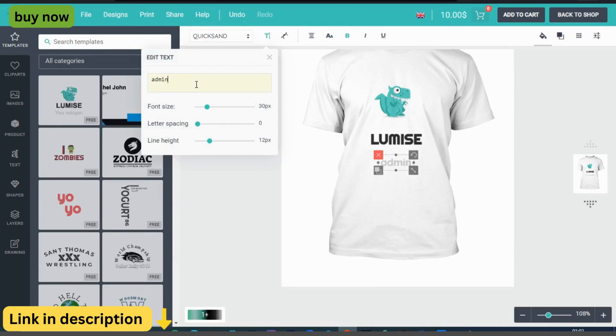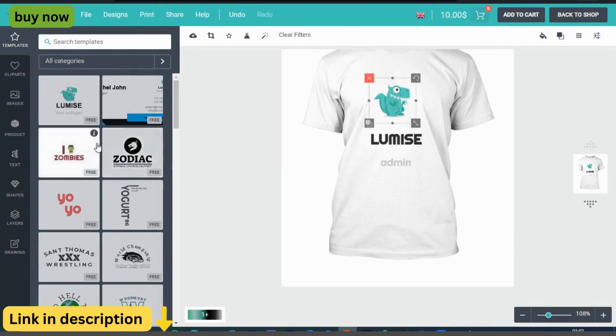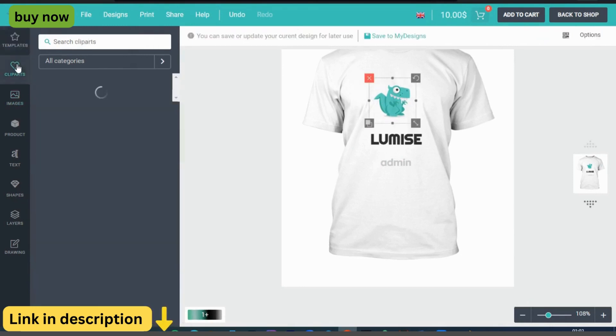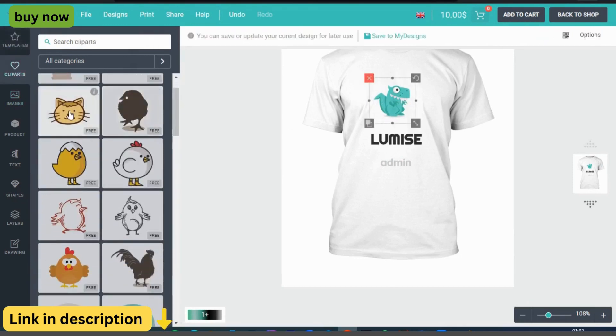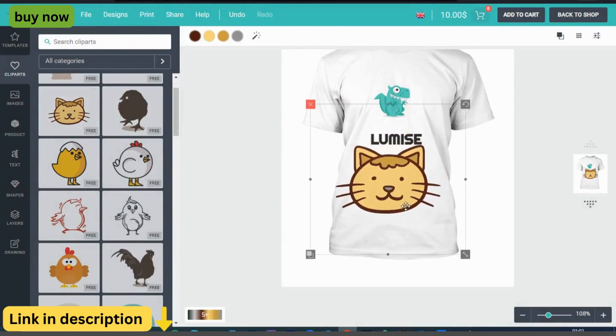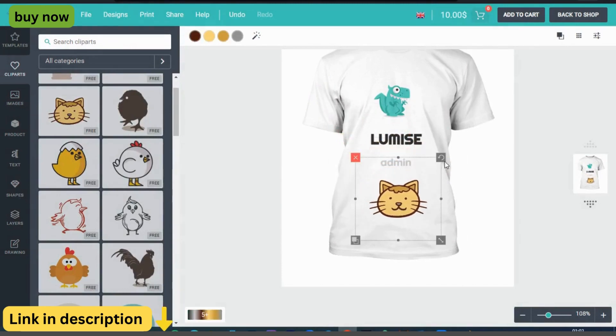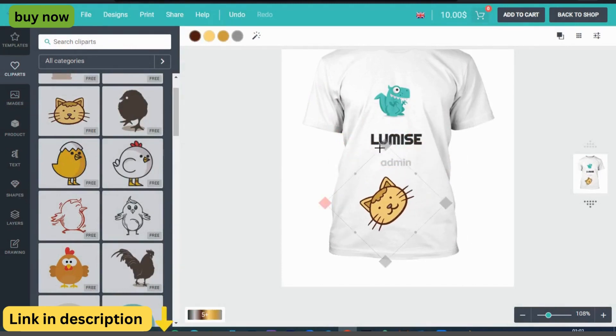Easy to use design interface. Say goodbye to complicated design software. With Lumize Product Designer, customers can easily create custom designs using a simple drag-and-drop interface that requires no technical skills or design experience.